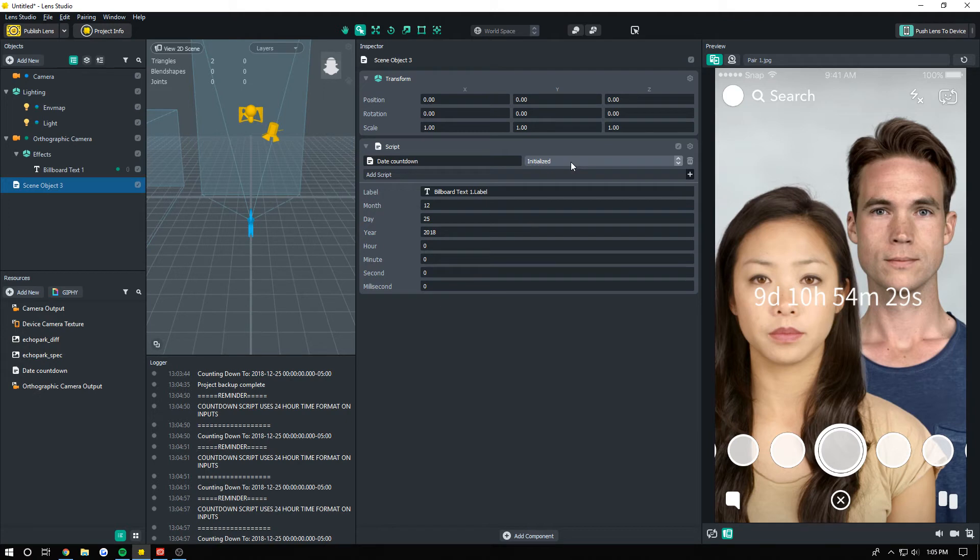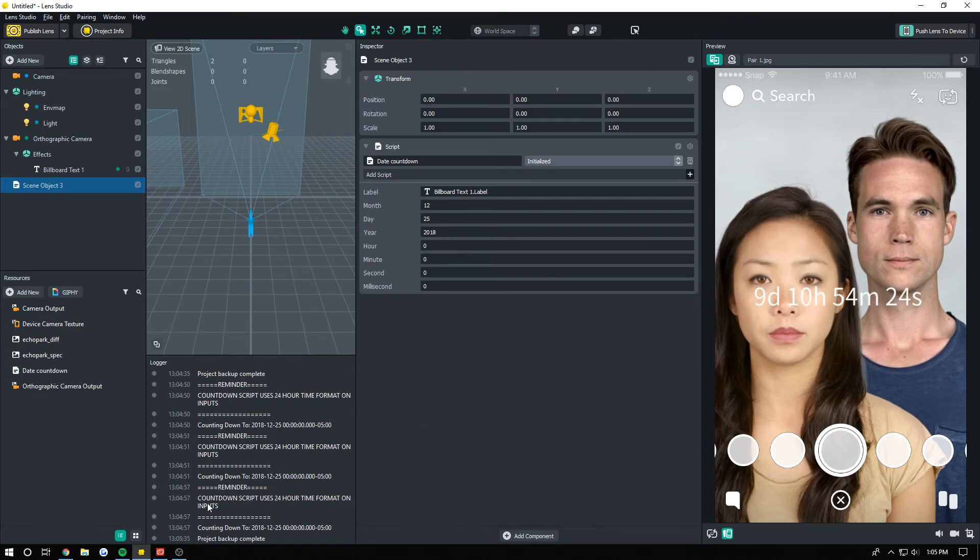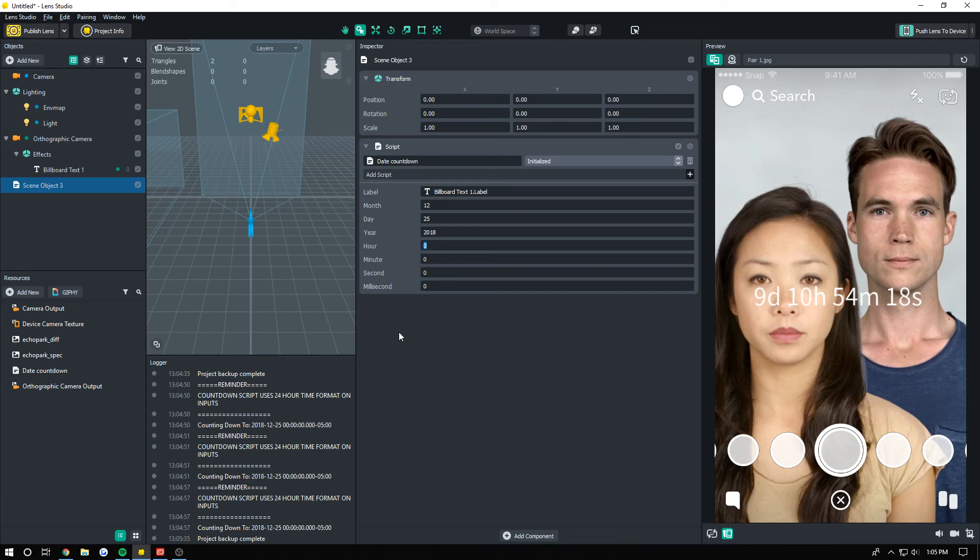I also just want to mention, read the console here—you can see that there is a reminder that this uses 24-hour time format, so like three o'clock would be like 15 for the hour instead of three. Yeah, thank you guys for watching, peace.